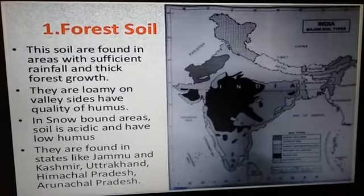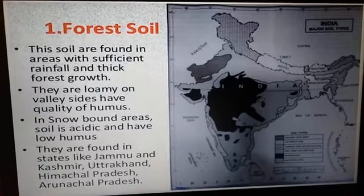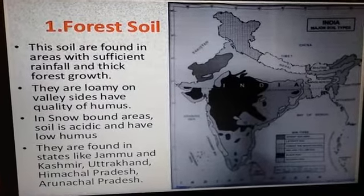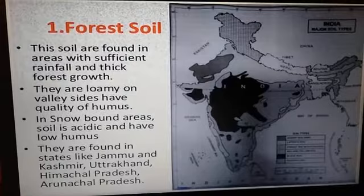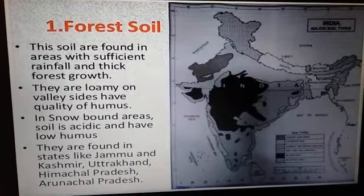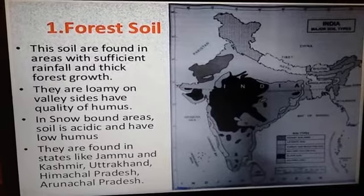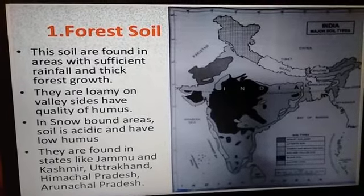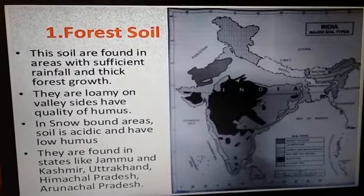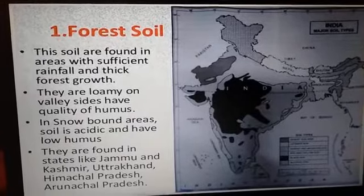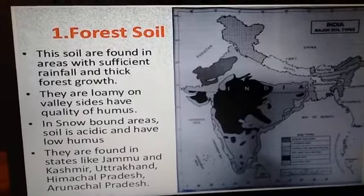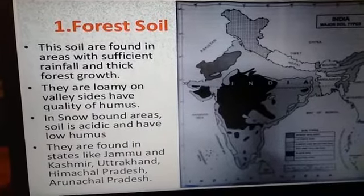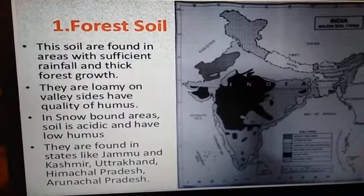Hello students. In the previous video we studied the classification of soil — only the names. Now today we will start with the detailed study of all the soils.